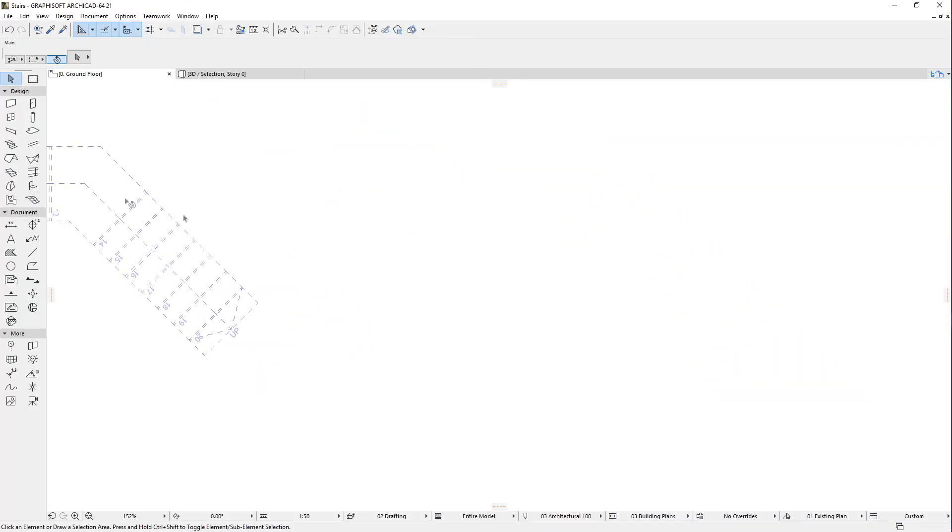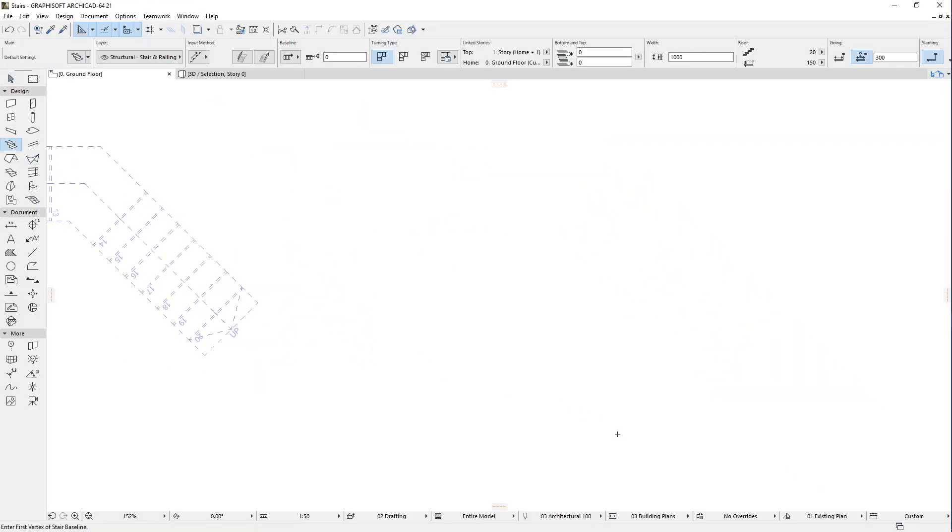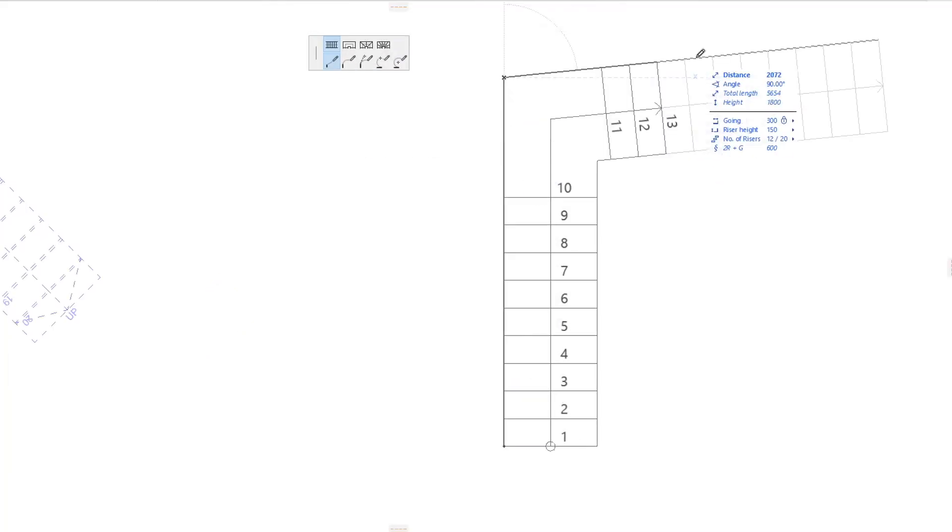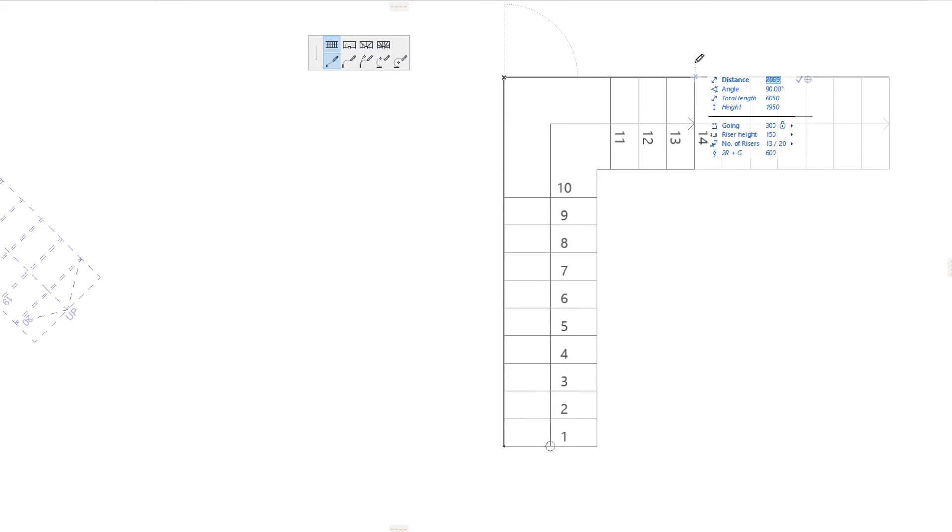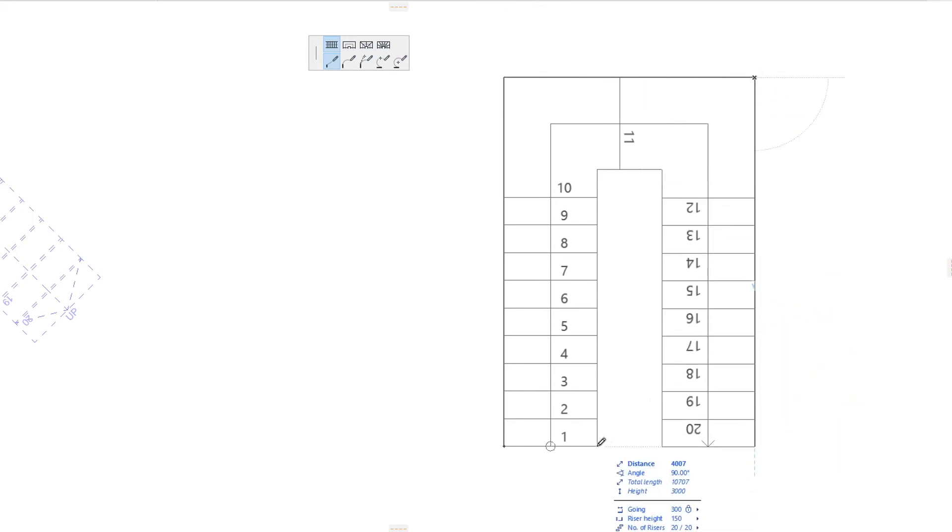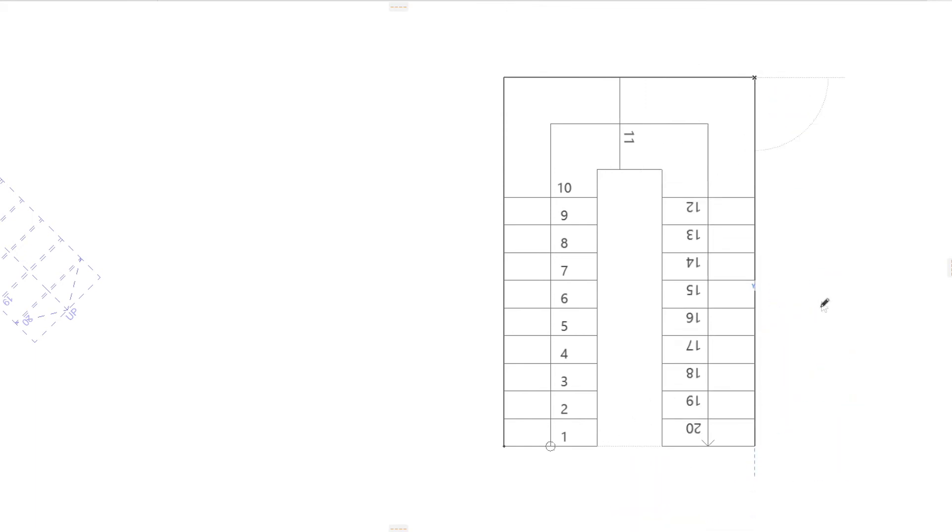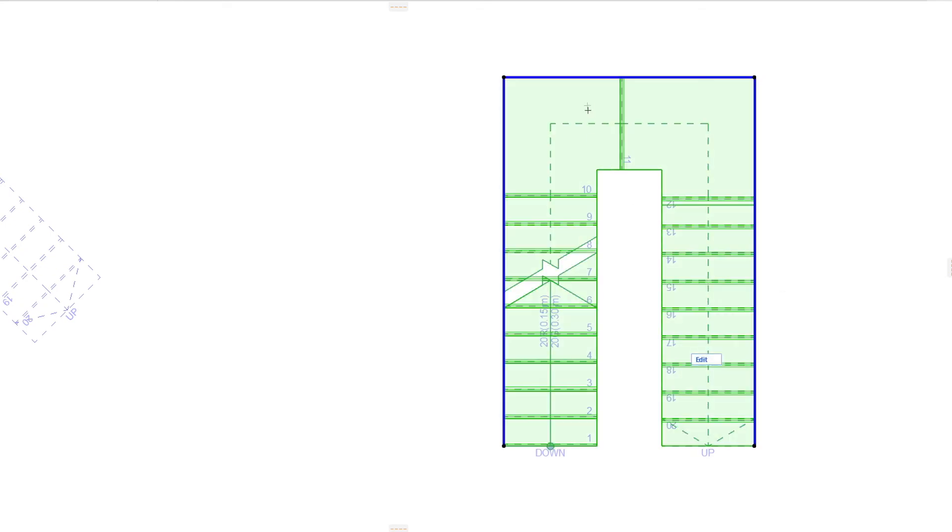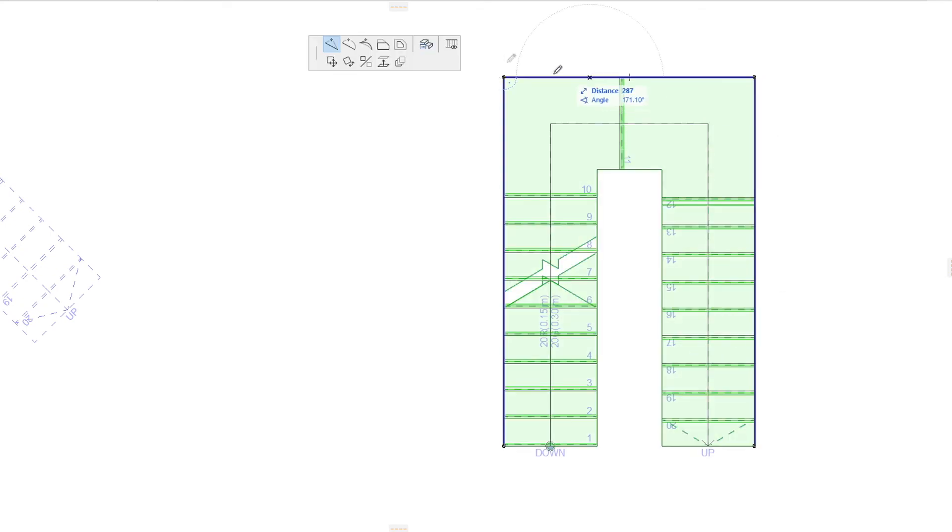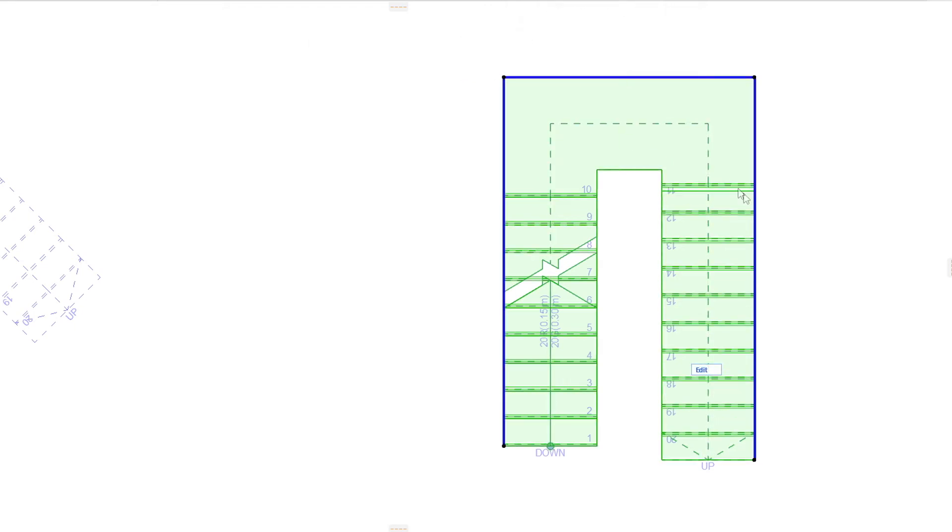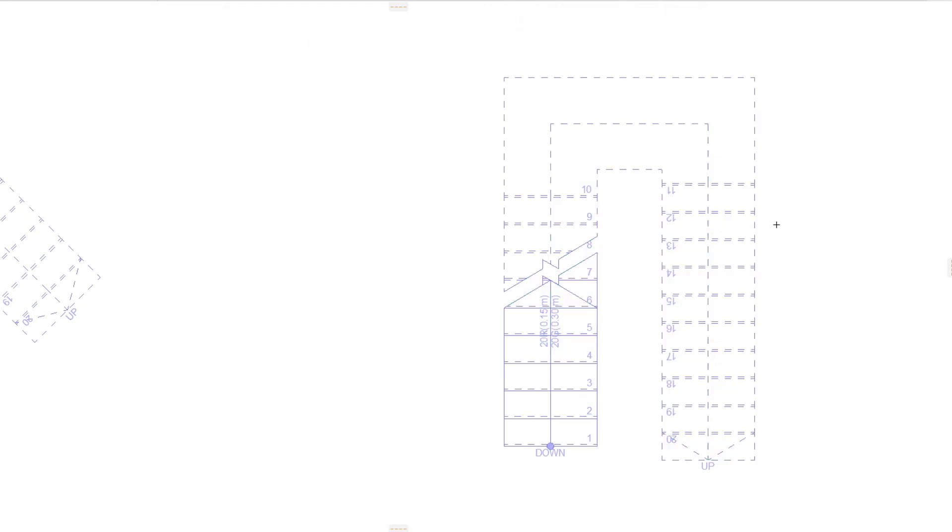When creating a U-shaped Stair, for example, you may create three run segments for fast input. Then you can simply select the Baseline and modify the segment type of the middle segment to landing. This way you don't have to pay attention to always switching to the proper segment type when inputting the Stair Baseline Polygon, since you can modify it later.